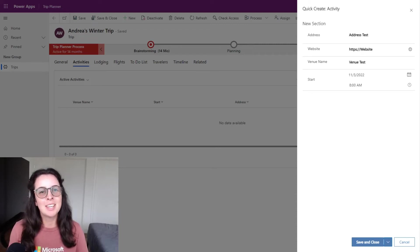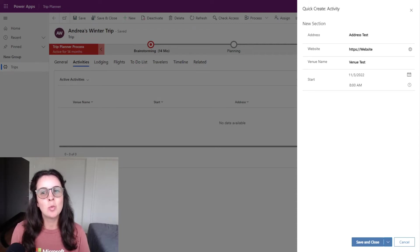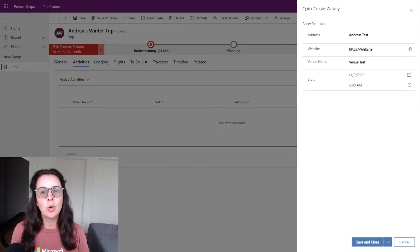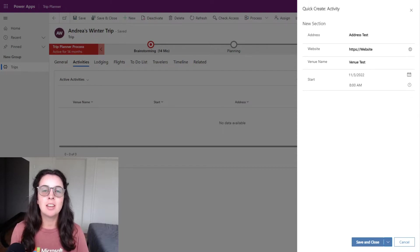Hello, my name is Andrea. In this video, we'll be going over how to create a quick create form for a subgrid in your PowerApp.